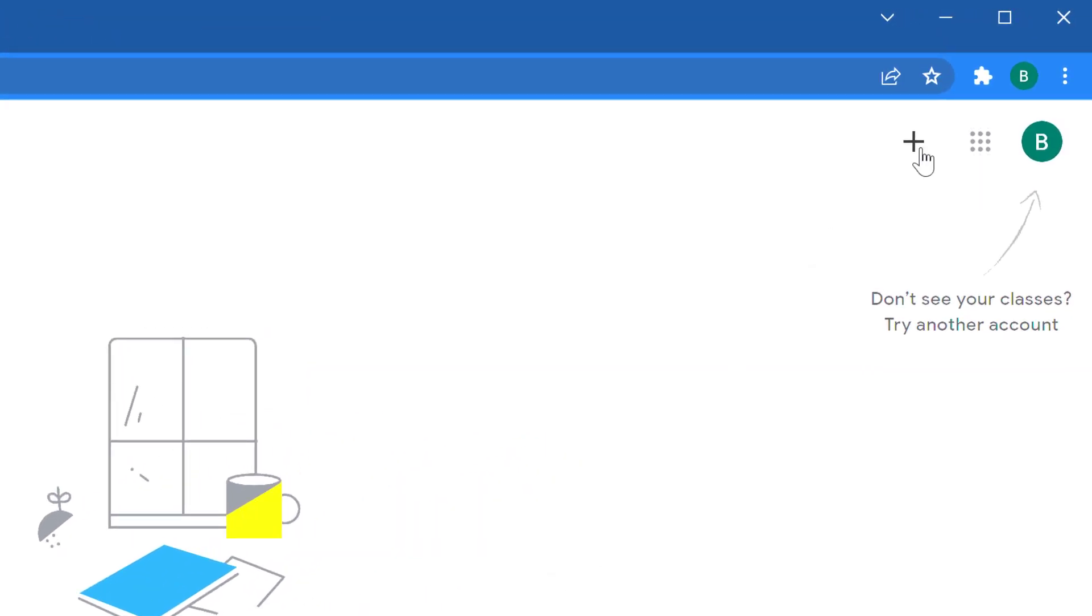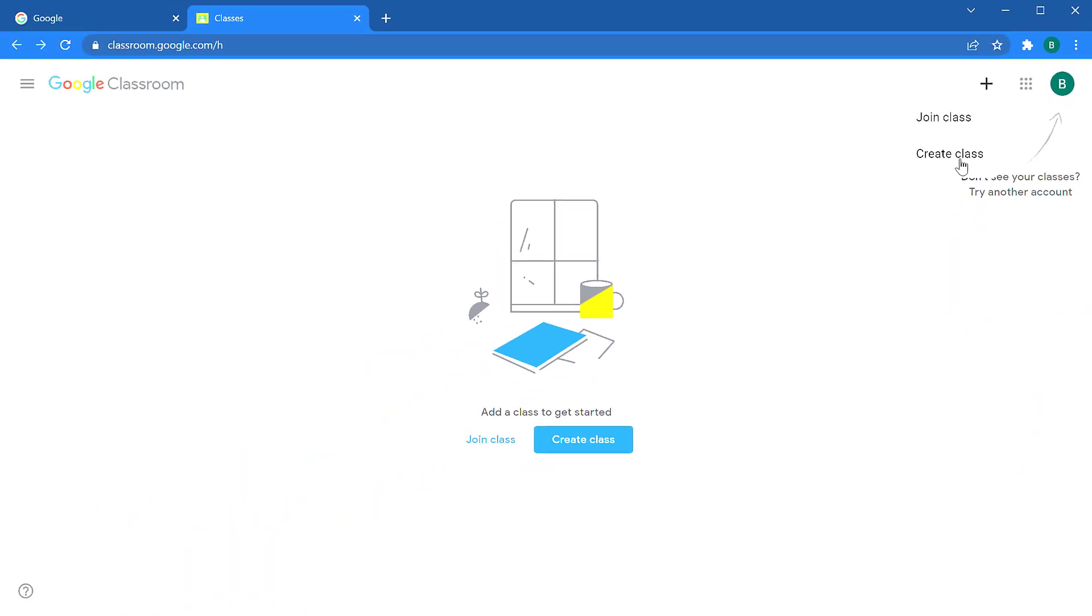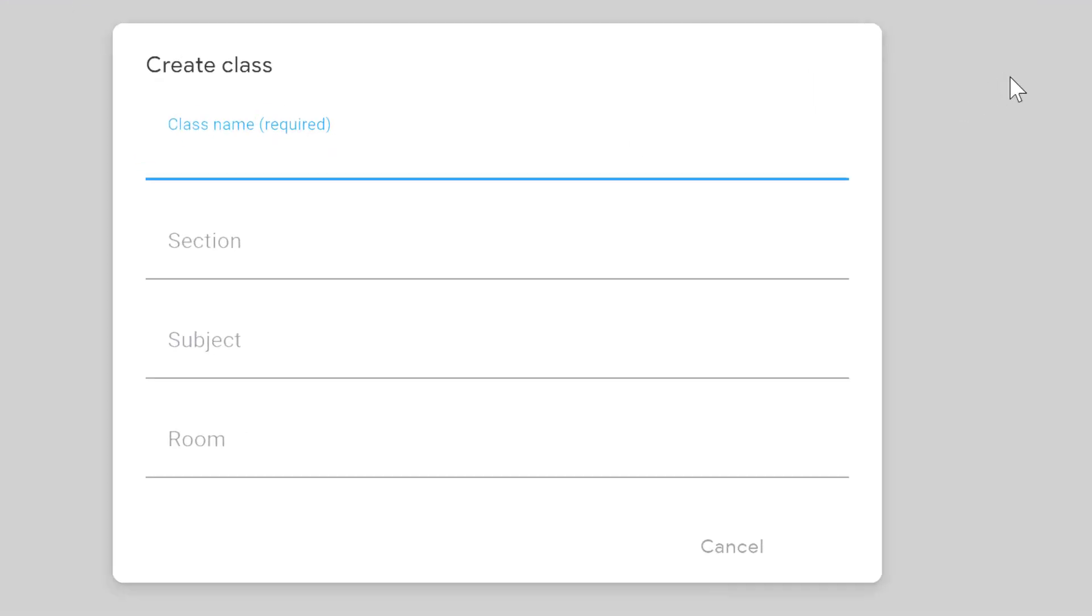you can click on the plus icon and select create a class. If you don't have the create a class option, it could be that your technology administrators need to set up your account to have access. So let them know if you do not have the create a class option.